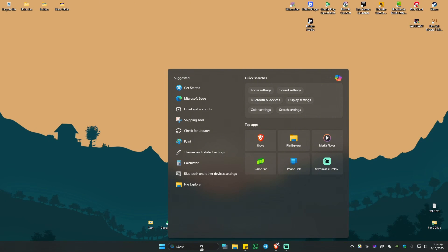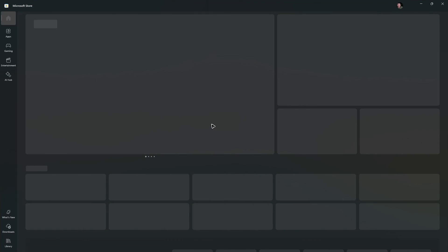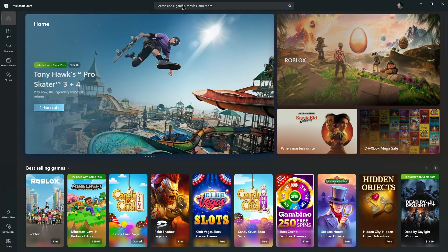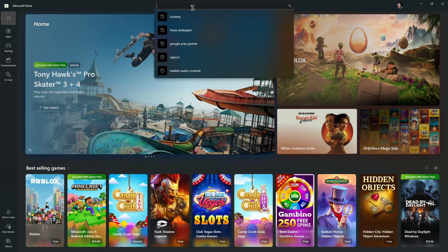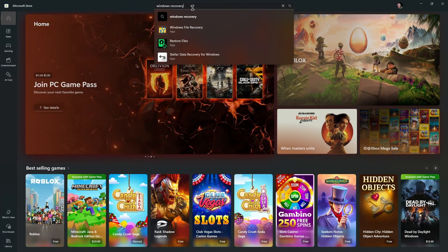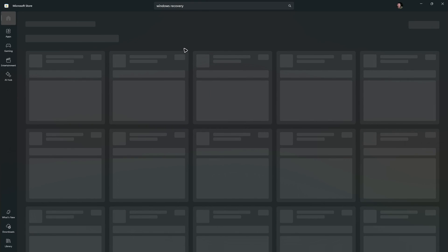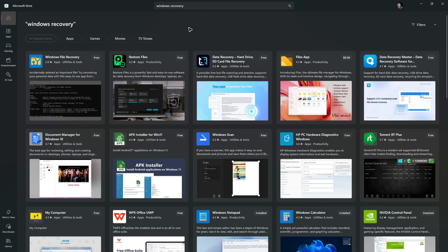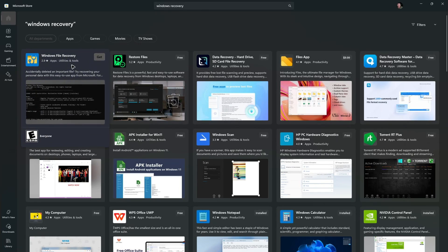Go to your search bar and type in Store, then open the Microsoft Store. Wait for it to load, then go to the search bar and type in Windows Recovery, hit Enter, and wait for the results. Find the app called Windows File Recovery, click Get, and wait for it to install.